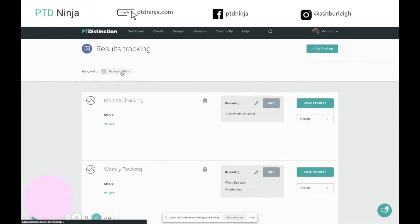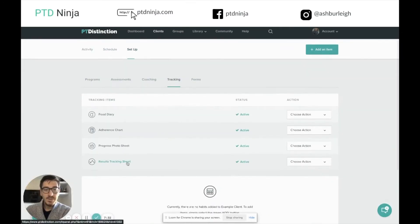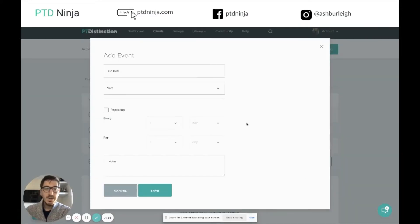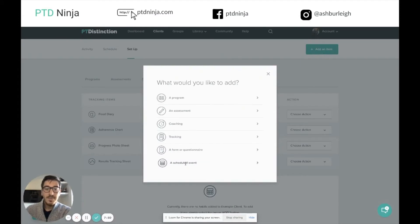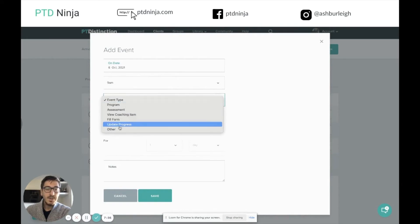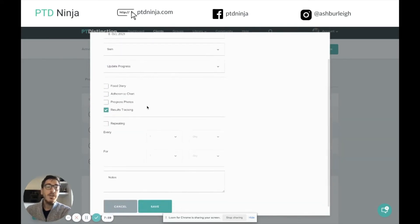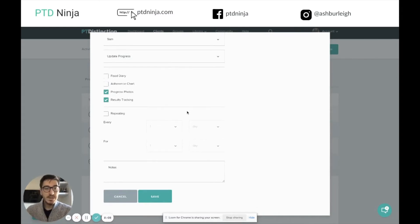So what you do is actually schedule the results tracking sheet itself. We're going to go over to example client, head back over to setup, and go into tracking. Down here you can see we have the results tracking sheet. I can schedule this in two different ways. One is by going to the drop-down menu and clicking add to schedule. The other option — which is useful if you want to add results tracking sheet and progress photos at the same time — is to go to add item, go to scheduled event, choose the date and time, click event type, select update progress, and inside you can choose results tracking sheet. You can also include progress photos so both items appear on the same scheduled item.